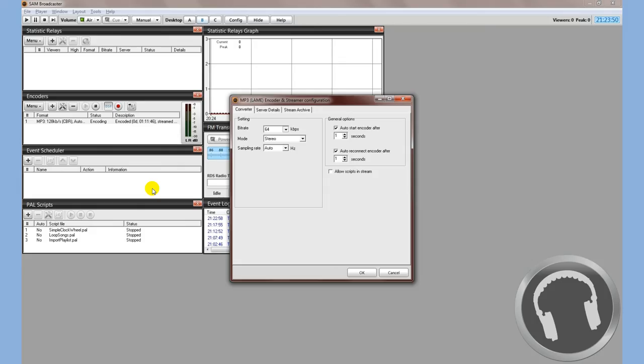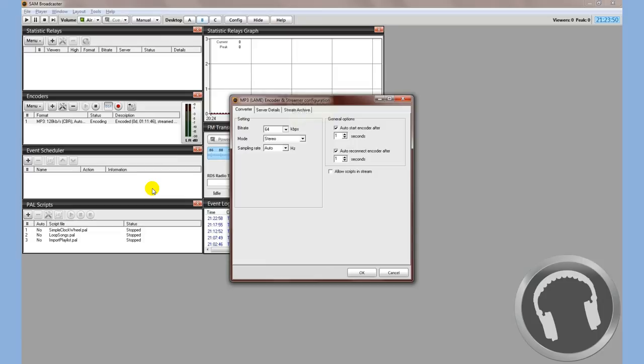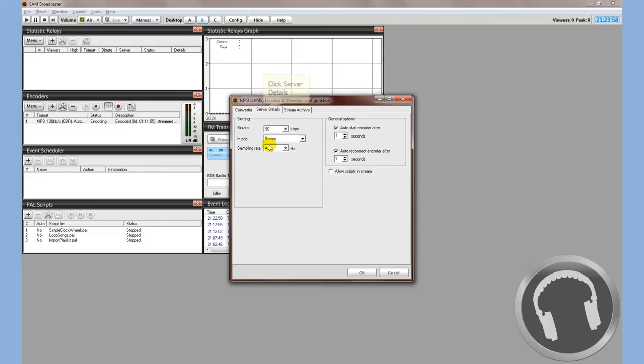You're going to take that server host name, the server port, and the mount point. First thing we're going to look at though is the bitrate. On this example, we have a bitrate of 96. So we go back into our SAM Broadcaster and choose 96. We're going to leave it at stereo and we're going to always leave that sample rate at auto.